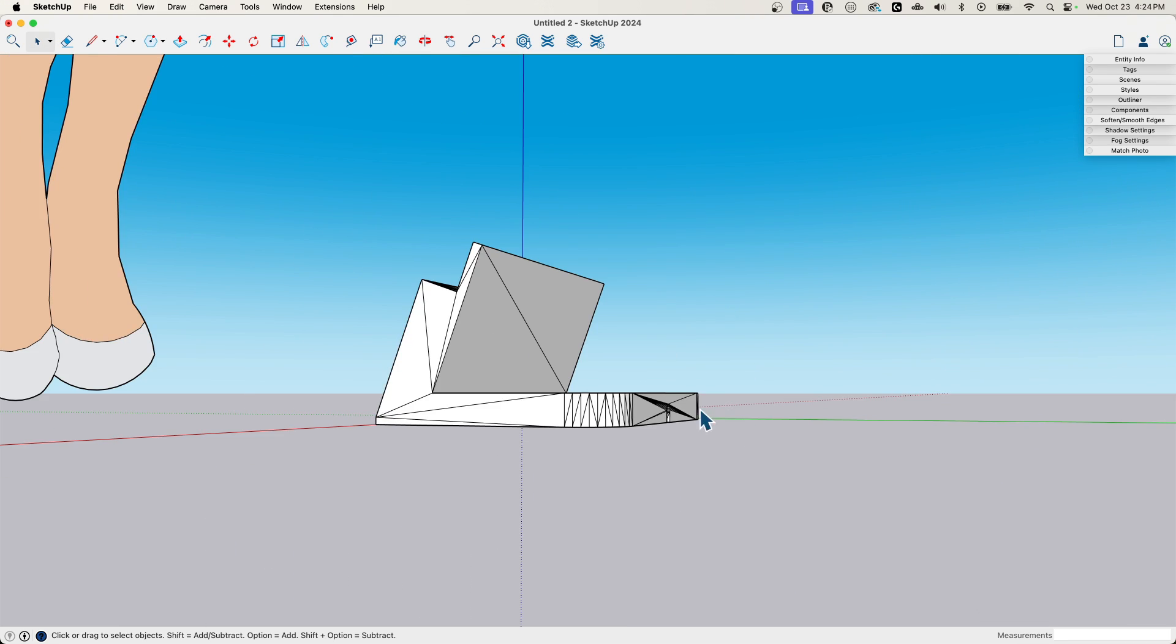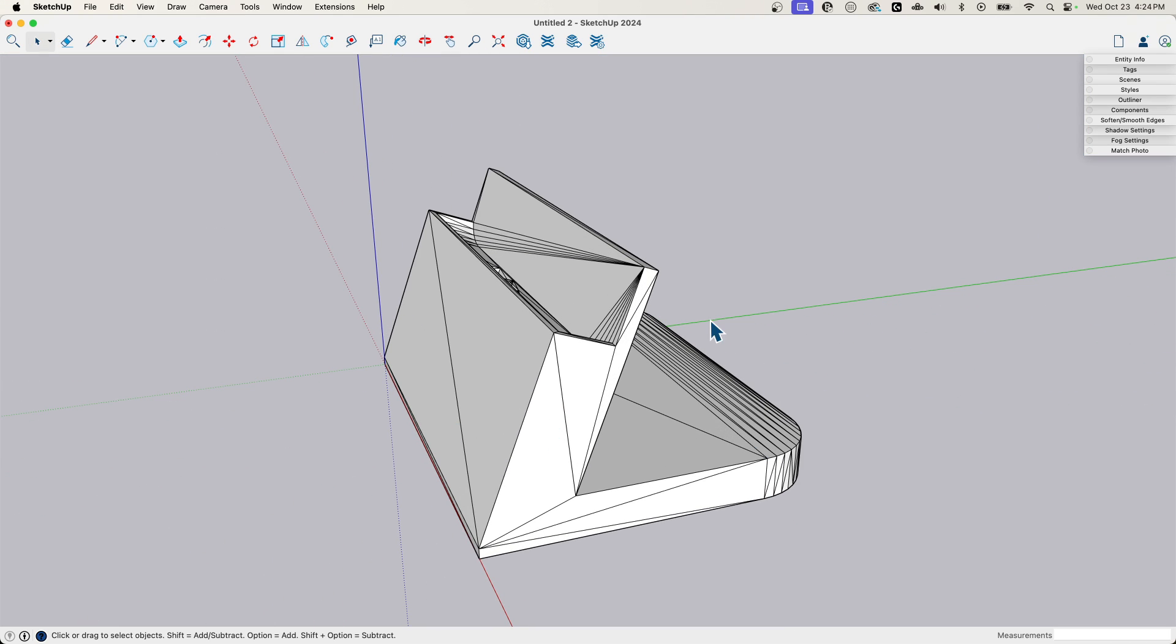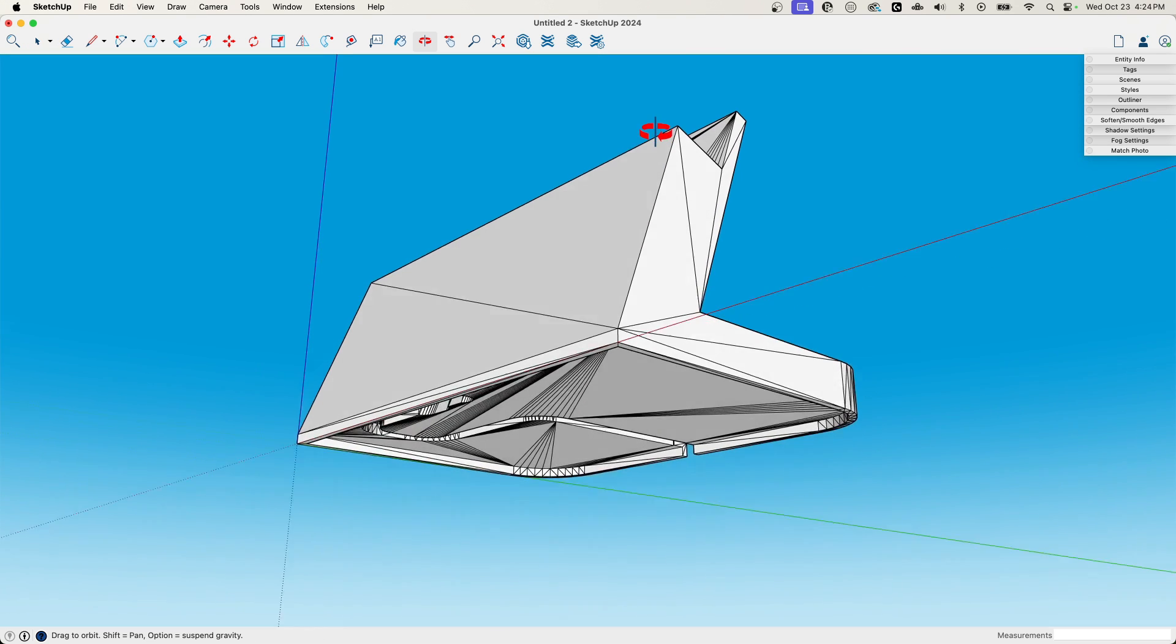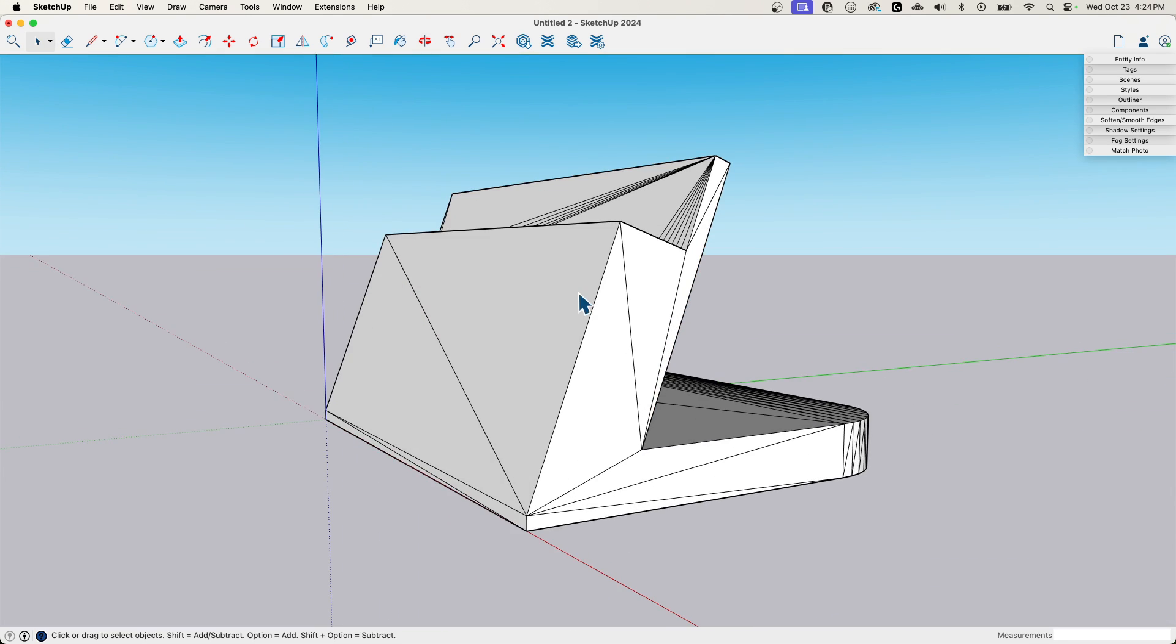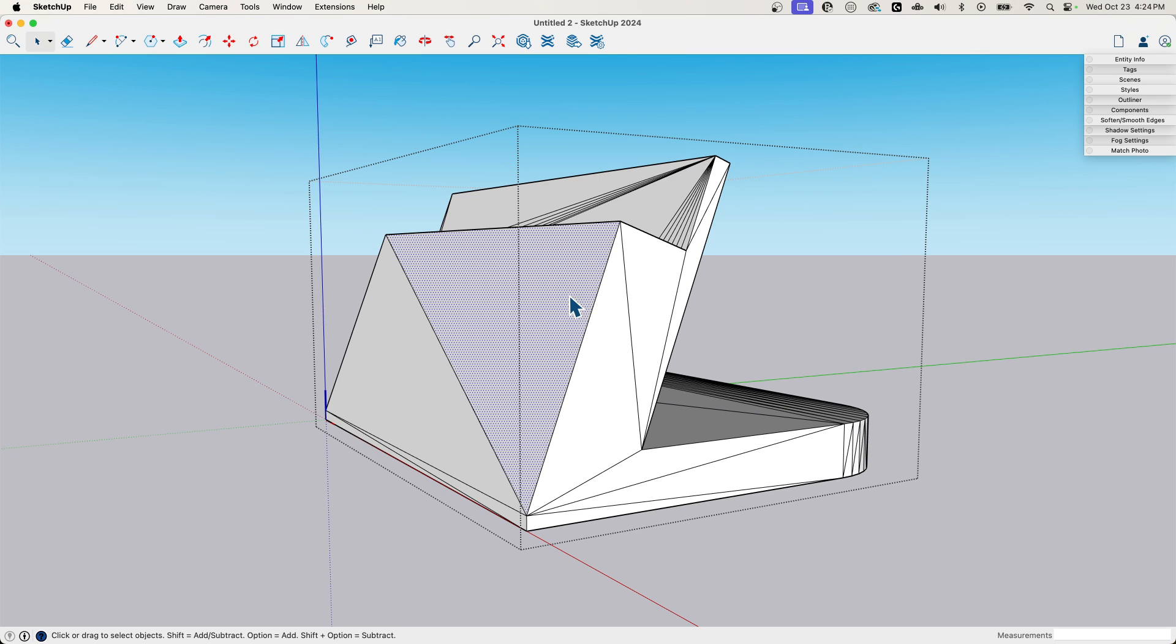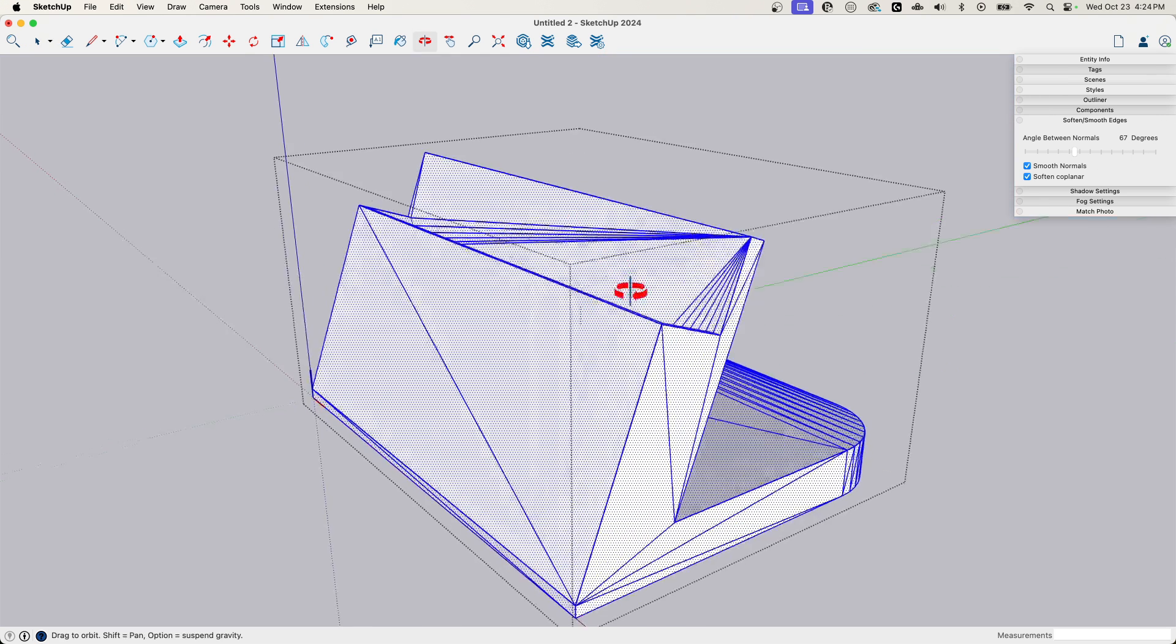So you get everything triangulated. There's really nothing wrong with this. I mean, you could take this as it is, work with it, and then export it. Everything would be fine. Or you could come in here, triple click and use soft and smooth edges to get rid of the extra lines.